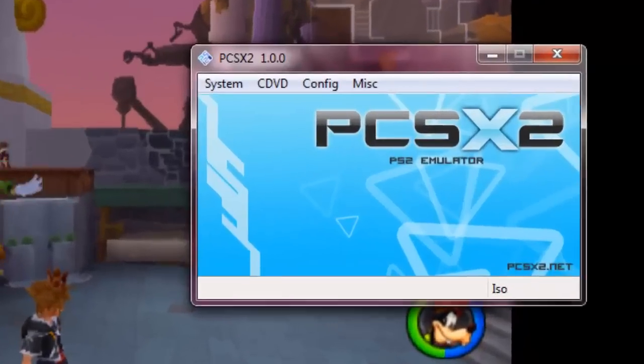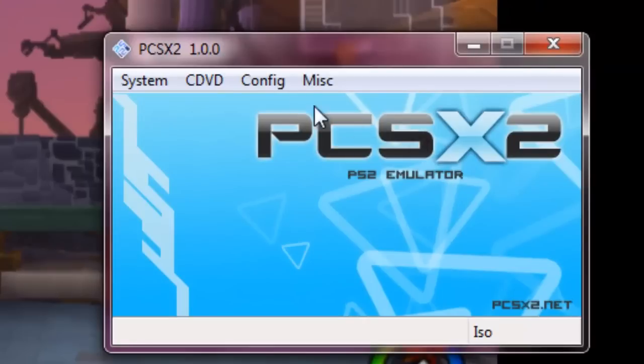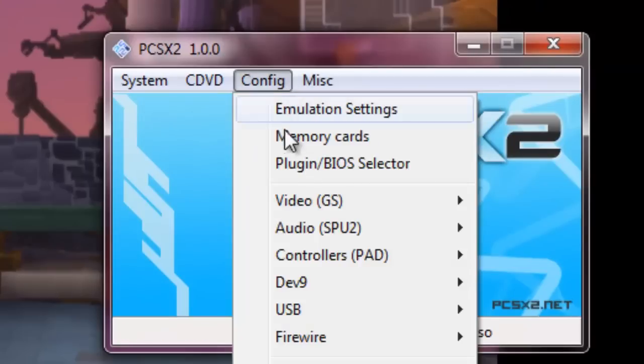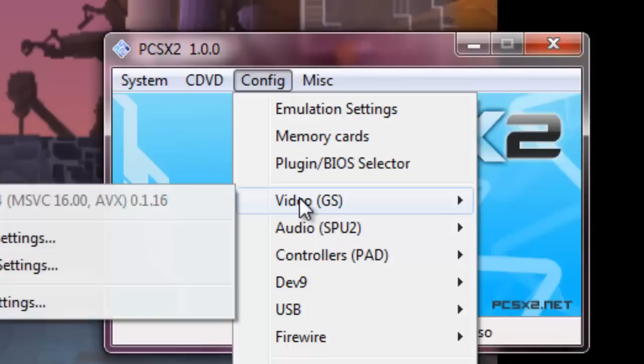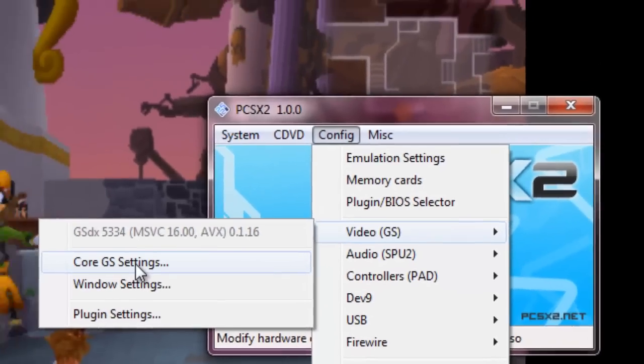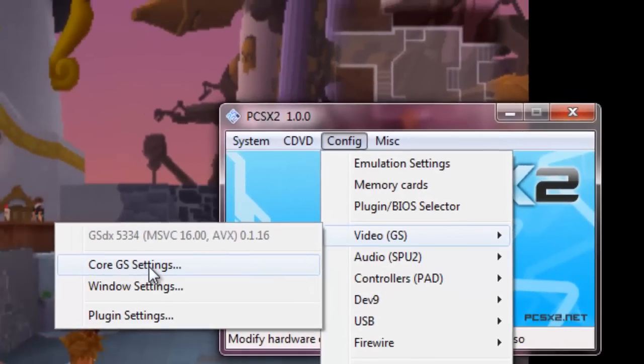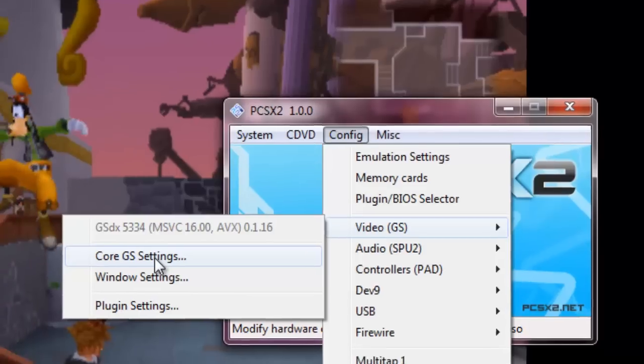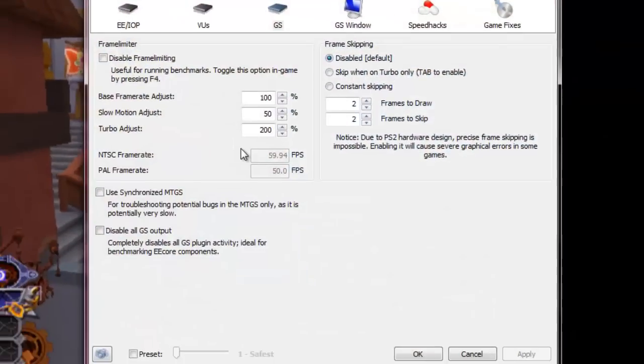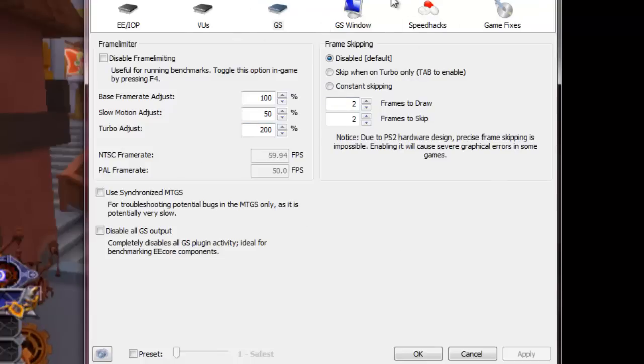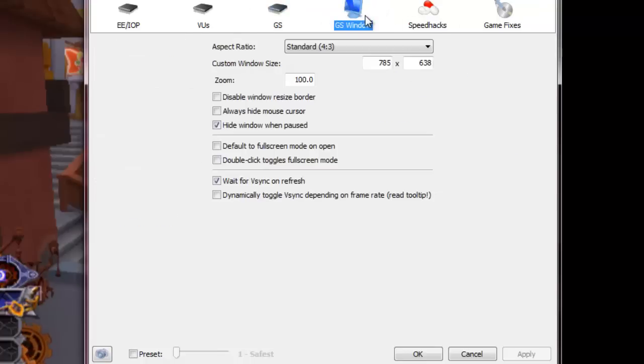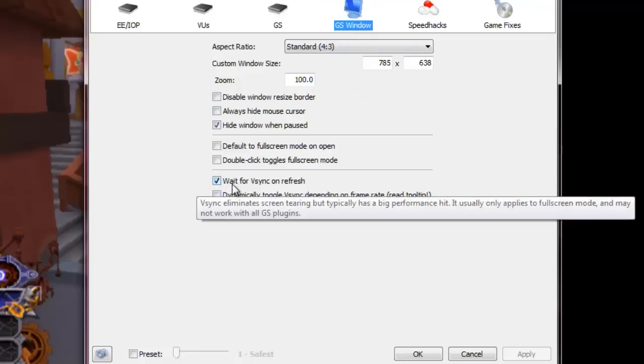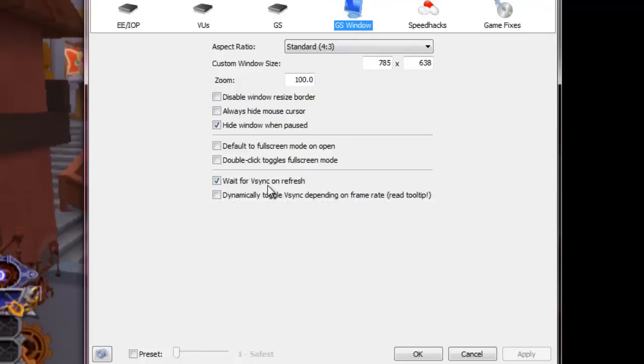Let's go into the config. We're going to start off with the core GS settings. This is for PCSX 1.0.0. We're going to go into the core settings and pretty much you can leave all this fine, but we want to go into GS window and click wait for vertical sync on refresh.